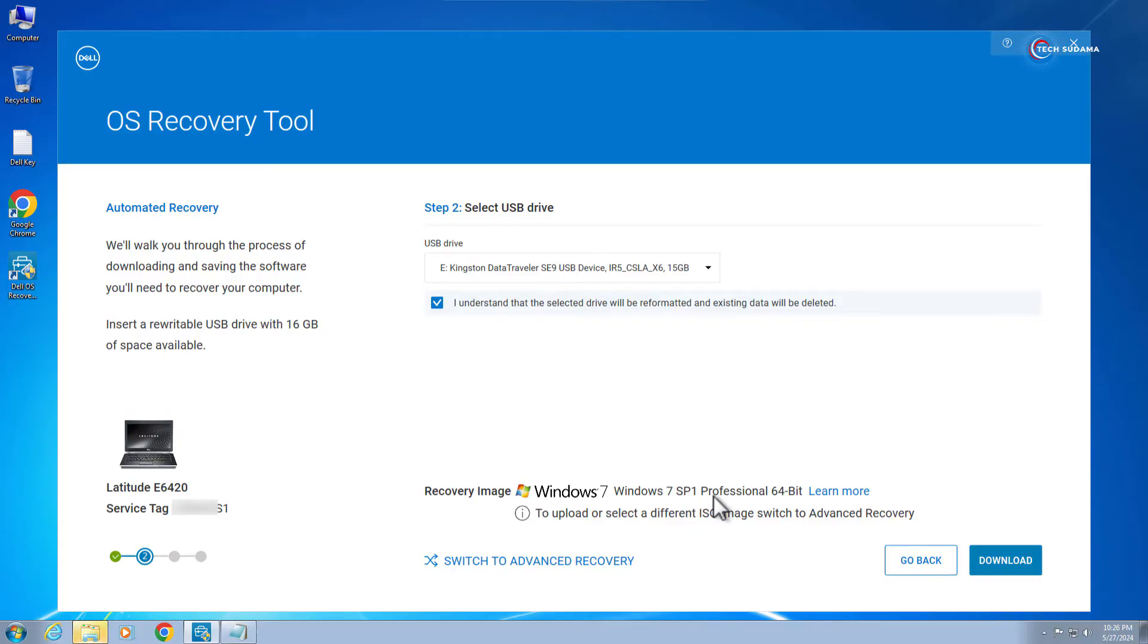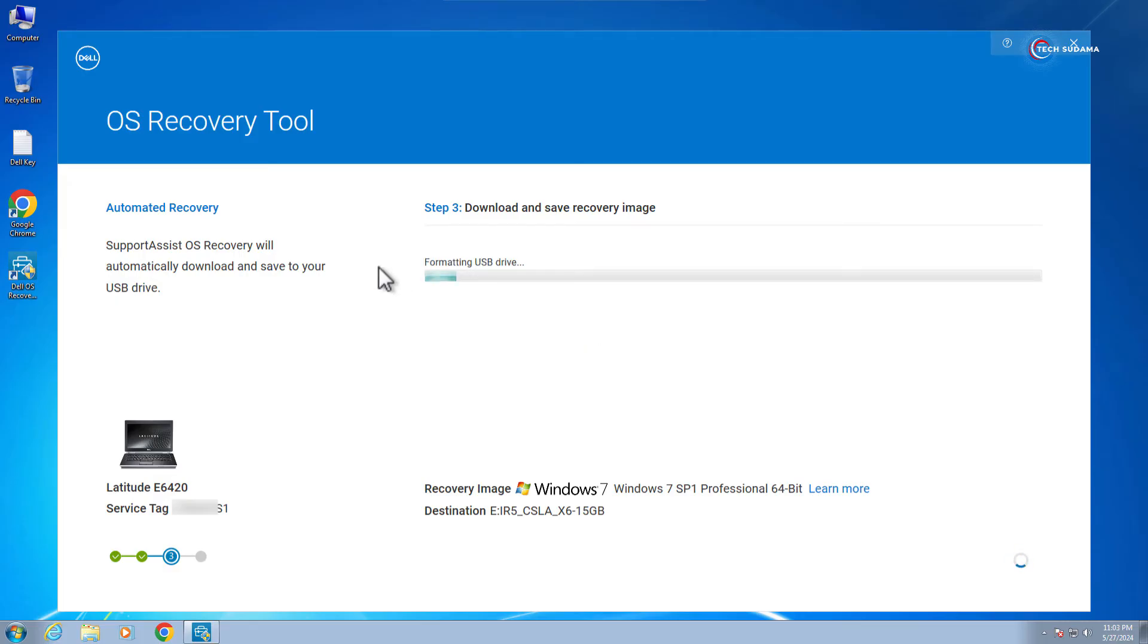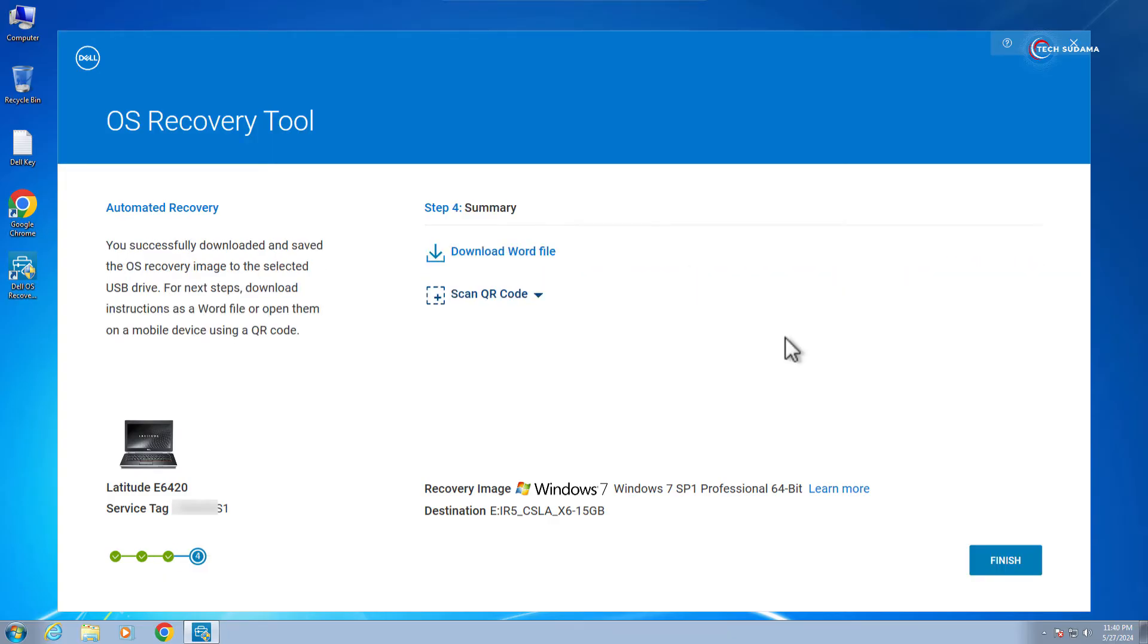Now it's completed. The image is verified. You will have to wait here. Now the bootable pen drive creation process has been started. You'll have to wait here. Now it's done, click on finish, click on okay.